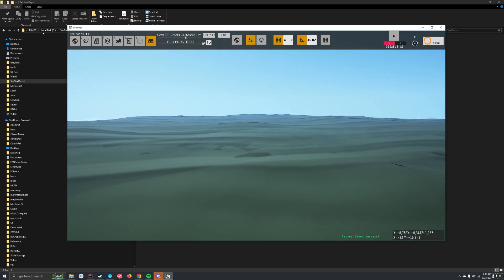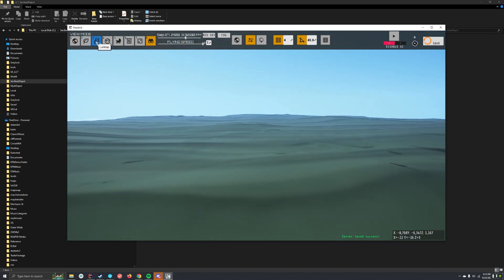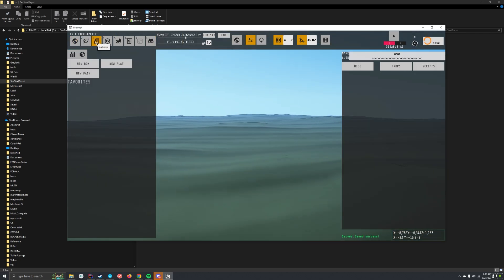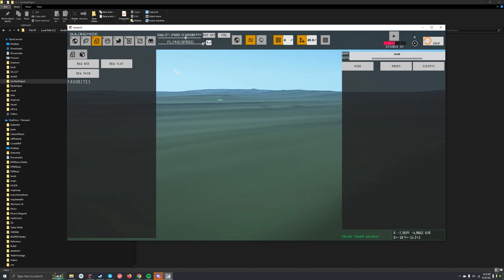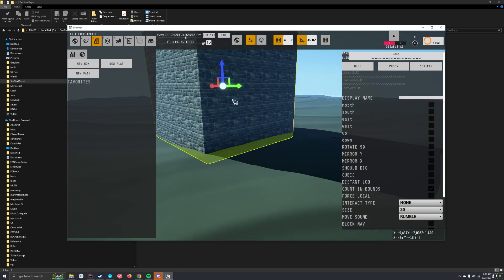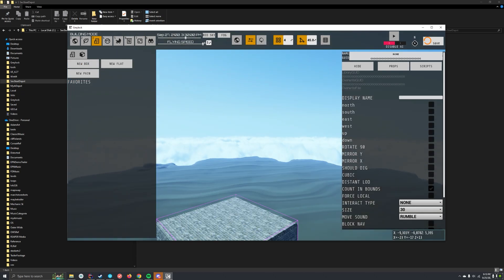Hit save, building, there's buildings here, bam. New box, you got a building.